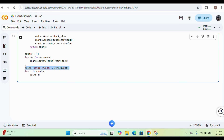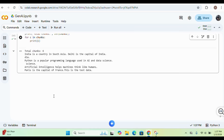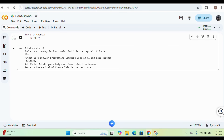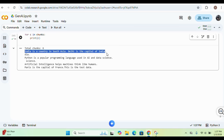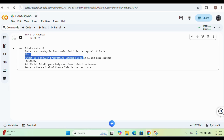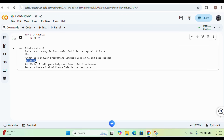It will print all the chunks in the array. Let me execute it. The total chunks created is 6. You can see: 'India is a country in South Asia, Delhi is the capital of India,' and then there's an overlapping portion picked up again, then 'Python is a popular programming language used in AI and data science,' with some overlap again. The chunking is done and the total chunks created is 6.